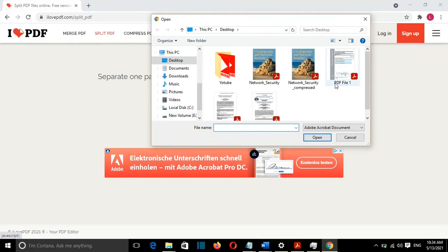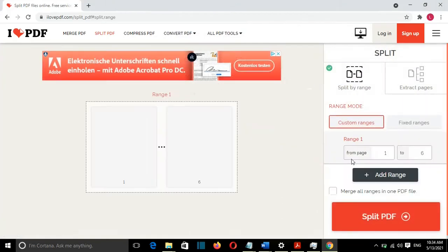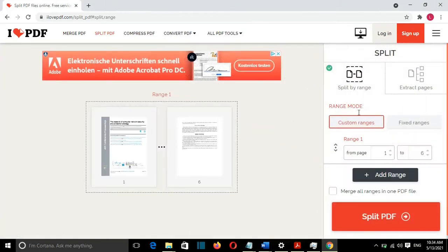In my case, it's going to be PDF file 1, and then I'll select Open. Here on the right, you have the option to Split by Range.